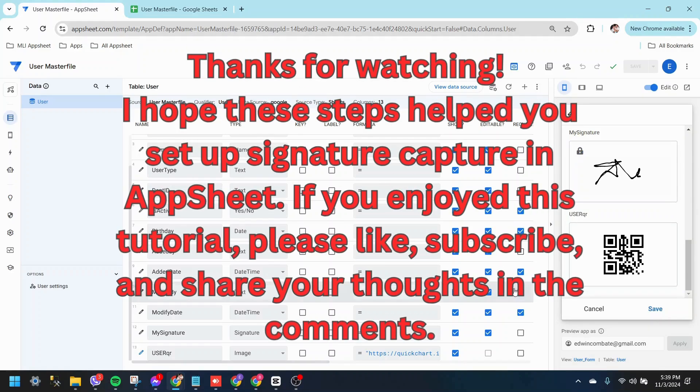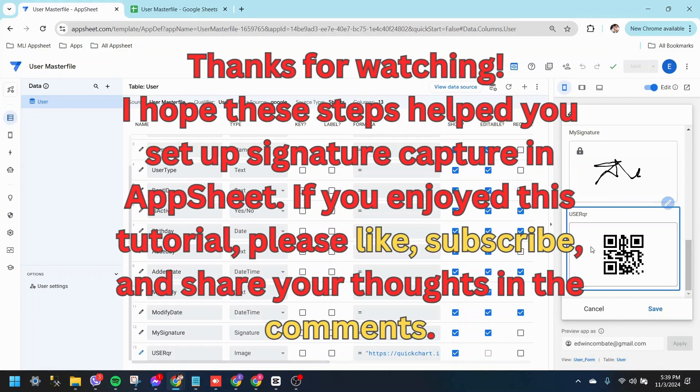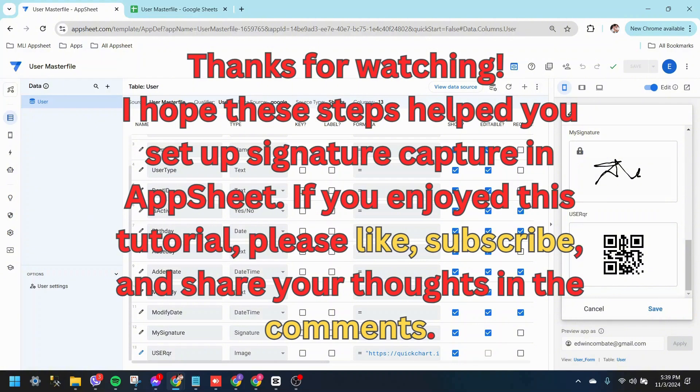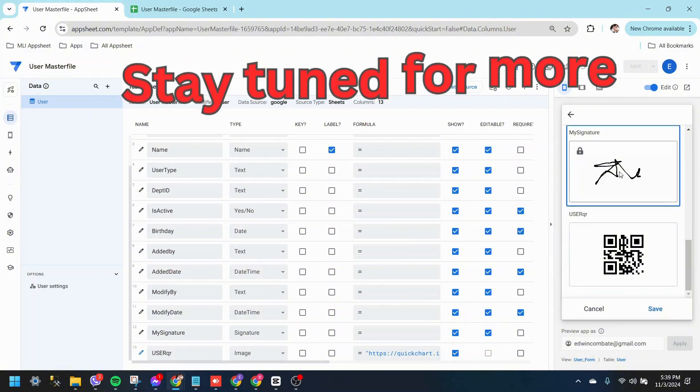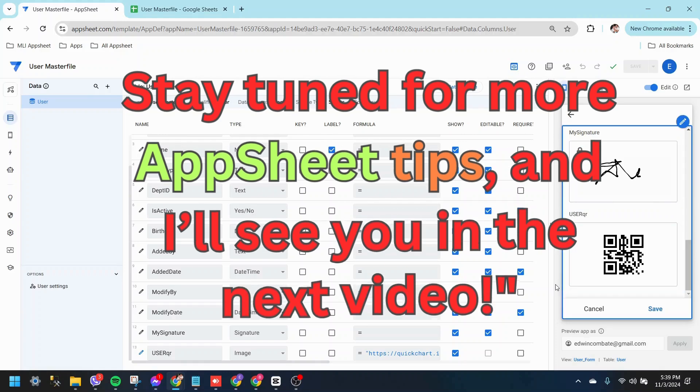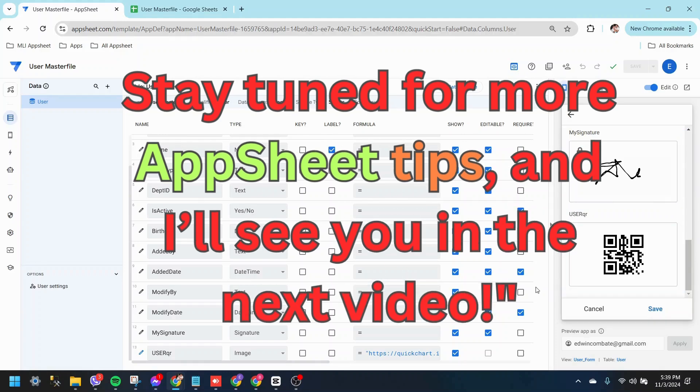I hope these steps helped you set up signature capture in AppSheet. If you enjoyed this tutorial, please like, subscribe, and share your thoughts in the comments. Stay tuned for more AppSheet tips, and I'll see you in the next video.